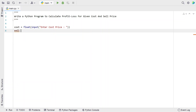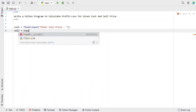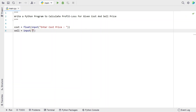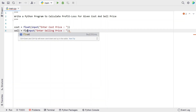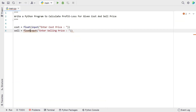Let's take another variable 'sell' and use the input function to ask the user to enter the selling price. Once the user enters the selling price, let's convert it from string to a floating type variable.